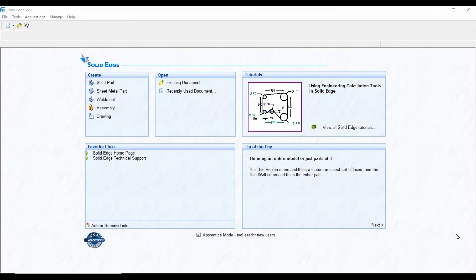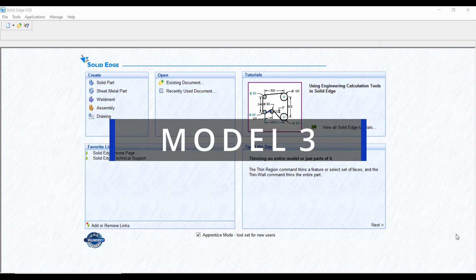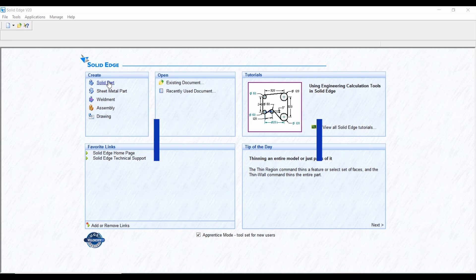The start page of Solid Edge looks like this. For 3D modeling, we have to select among these options — Solid Part.